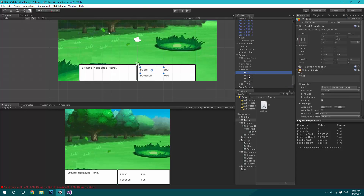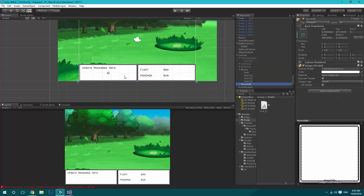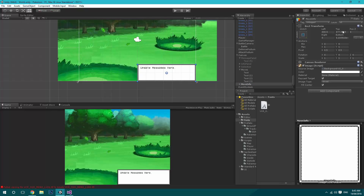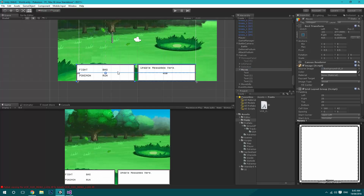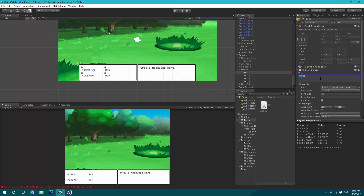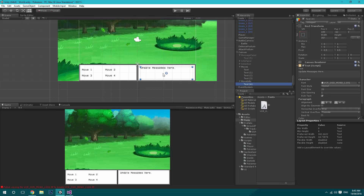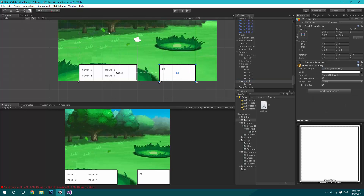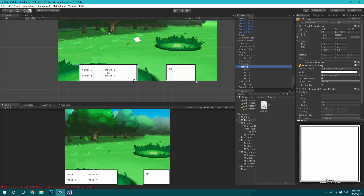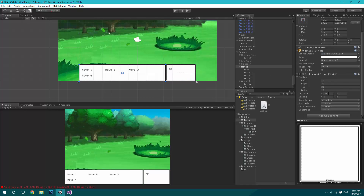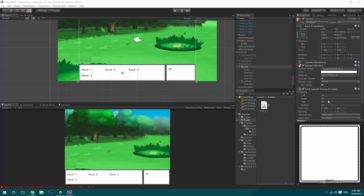For the moves setup, the entire thing needs to be switched around: the Move Info will now move to the right, and the Moves itself will move to the left. The text inside will have Move One and Move Two. To set up the info side, we'll have the info text over here — we'll change this to PP and set it in the middle. We're also going to resize this since it doesn't need to be as big, and we'll increase the cell size to two hundred and fifty.